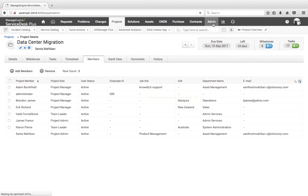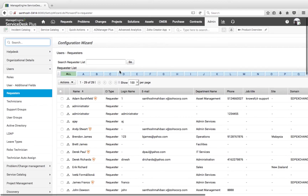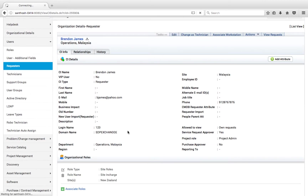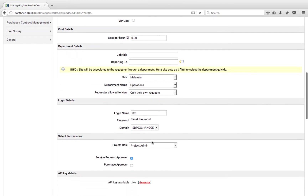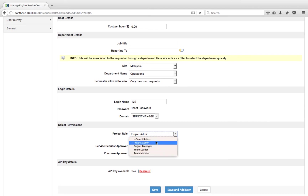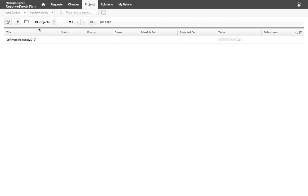Also, I can go to Admin, go to Requesters or Technicians, and associate a project role for a requester or for a technician. The project roles are Project Admin, Project Manager, Team Leader, and Team Member. I can associate Project Admin for a requester as well, so when the requester logs in, they get access to the project staff and can create projects.